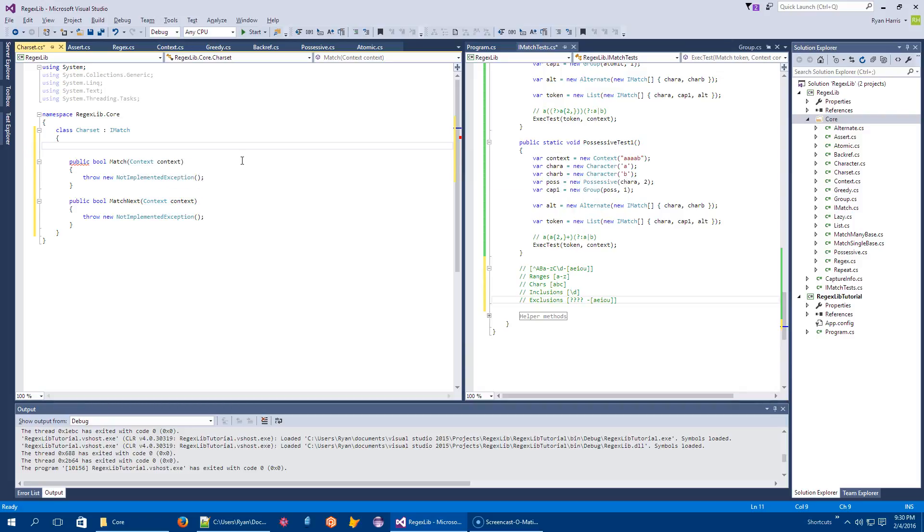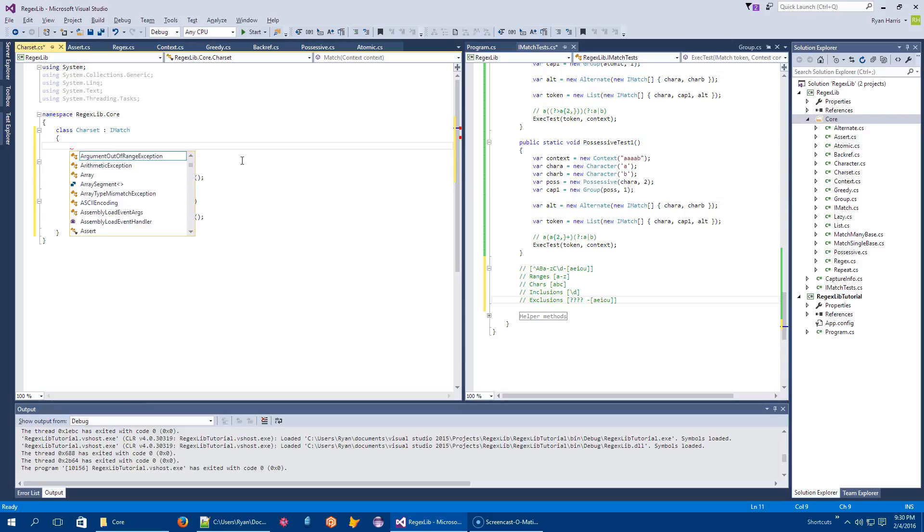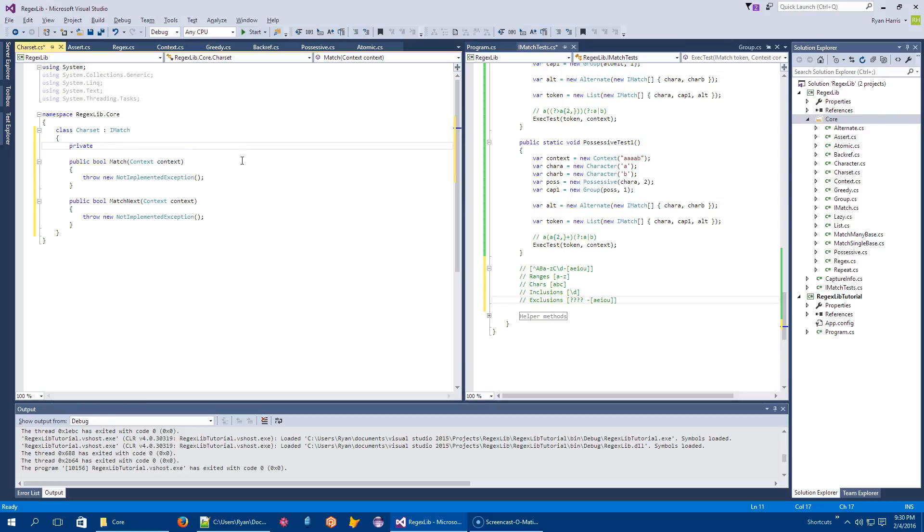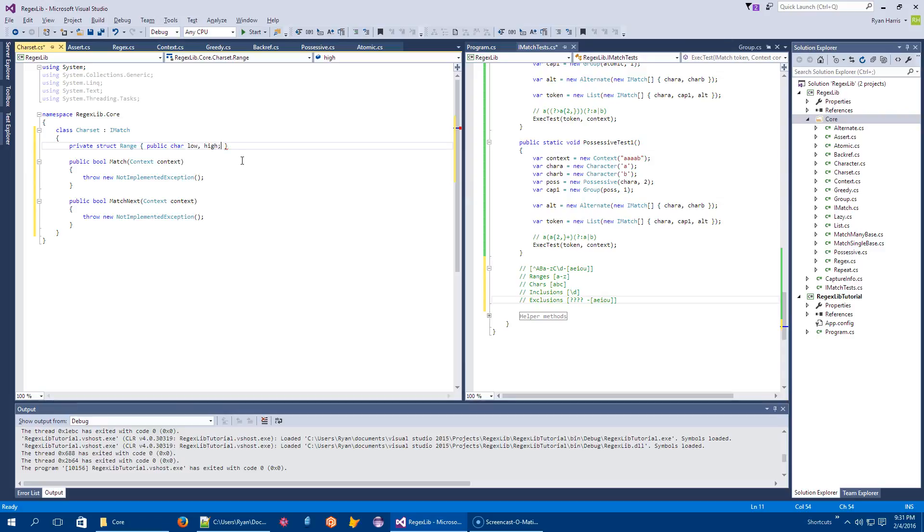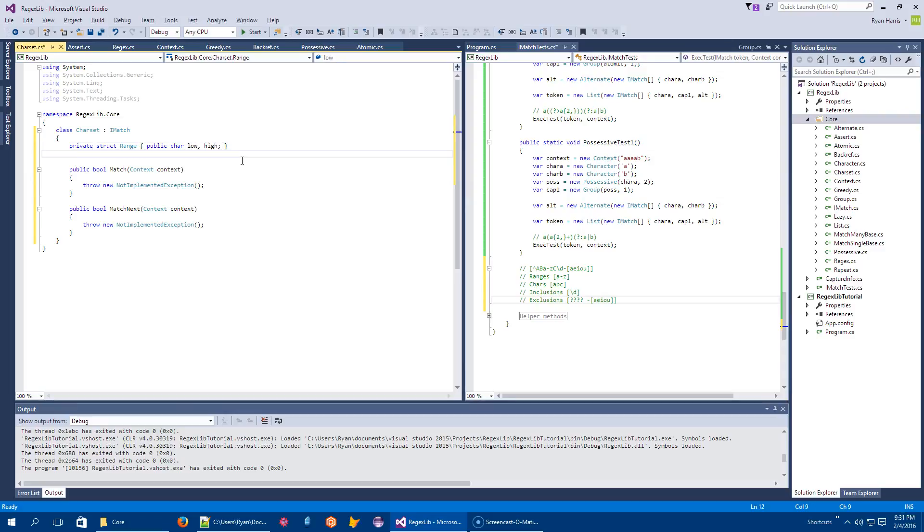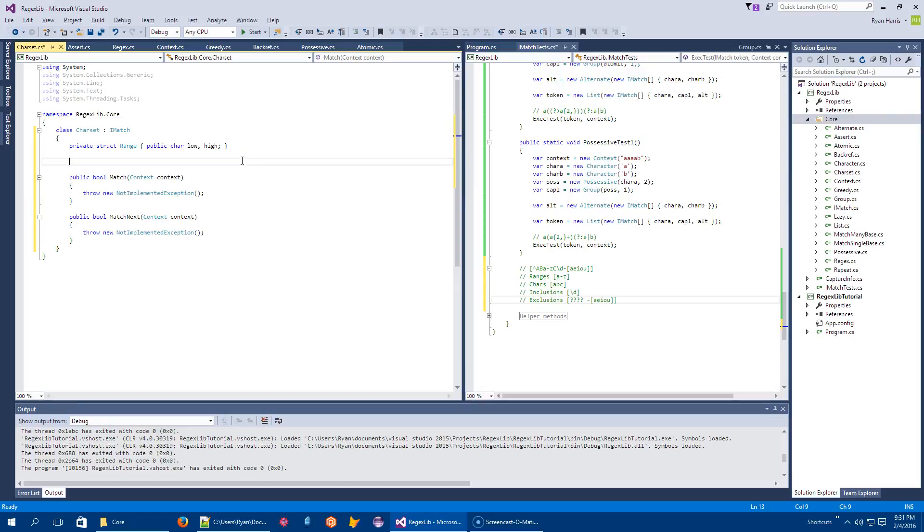Look at my notes here. So nested. Private struct Range is going to have public char low and high.